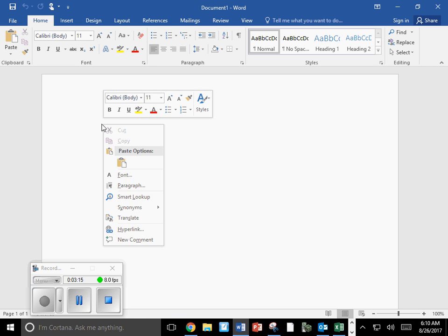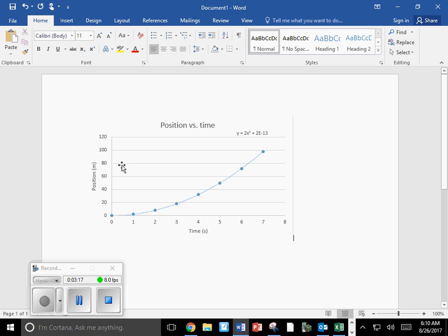you're going to right click and paste that graph directly into your lab report. This is how you create a graph using Microsoft Excel 2016 on PC.